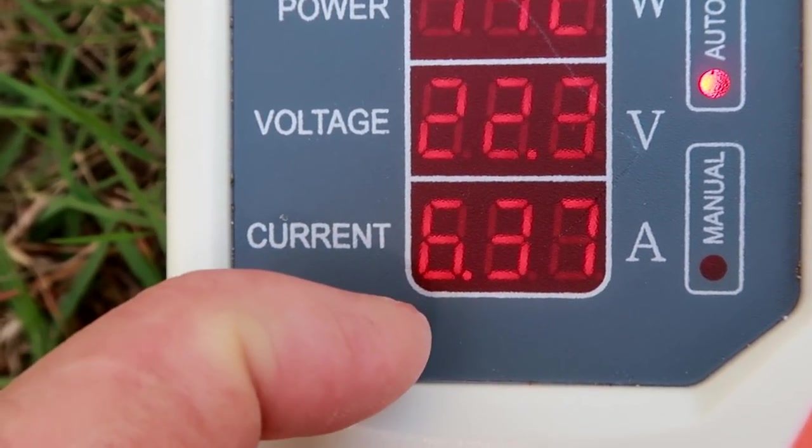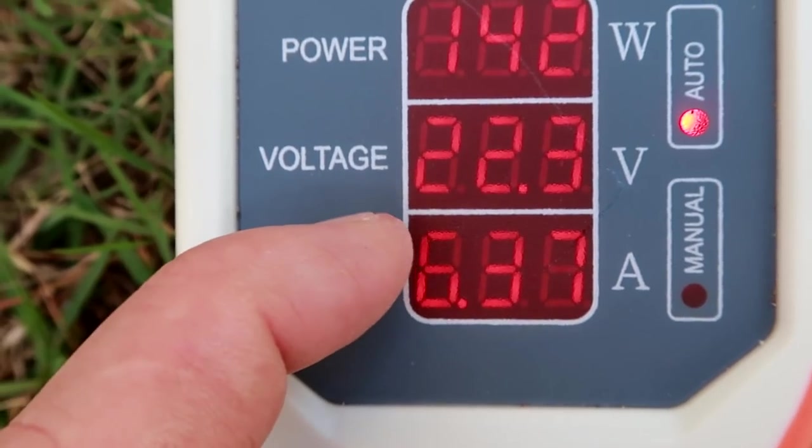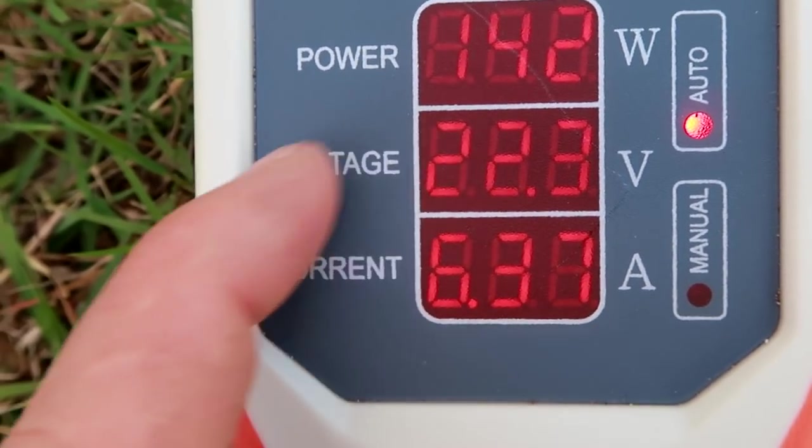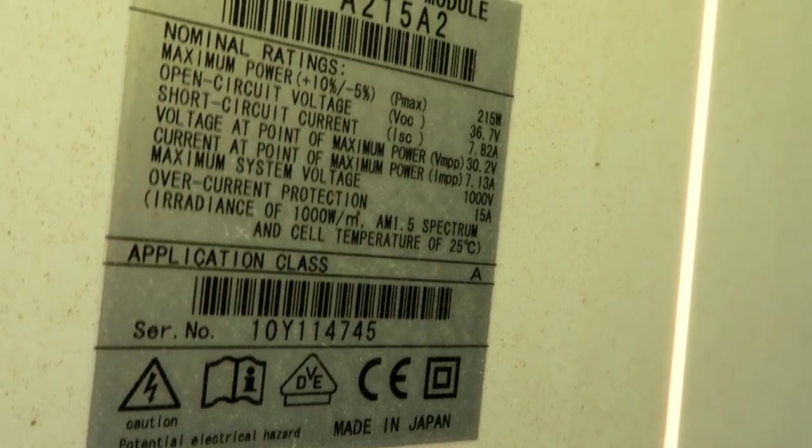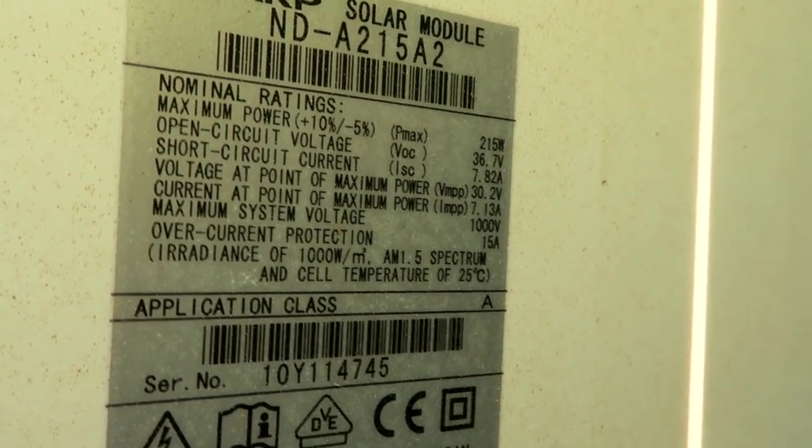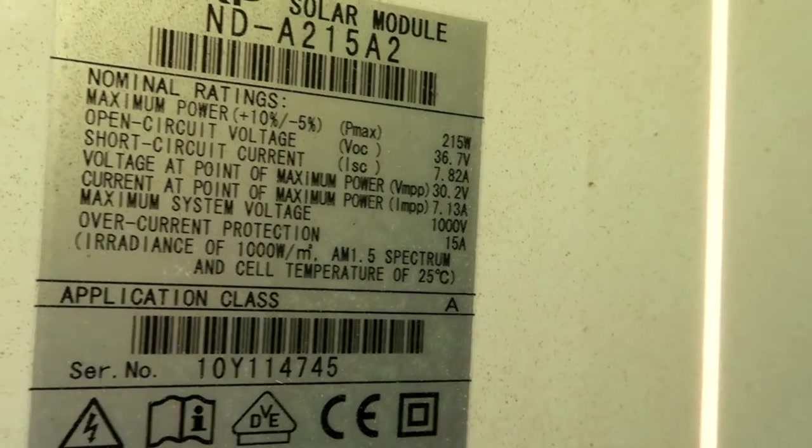Look at this. 22 volts only. That is far too low. It should be 30 volts in the maximum power point. 30 volts.